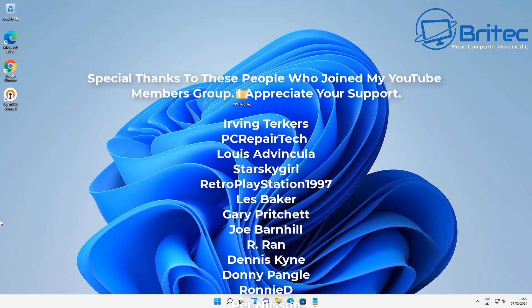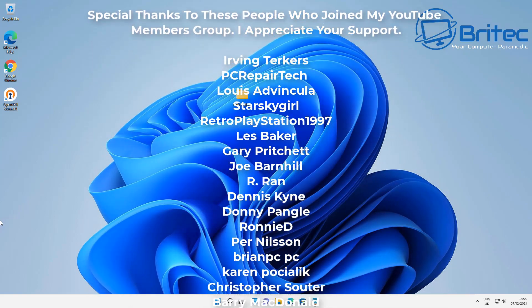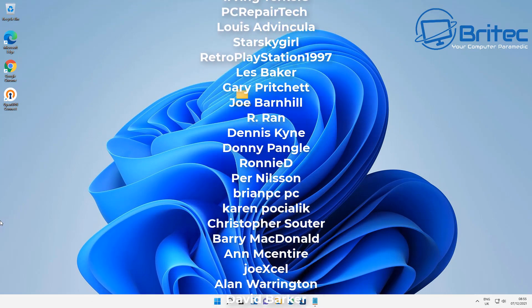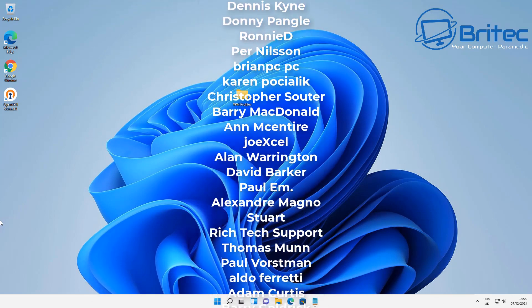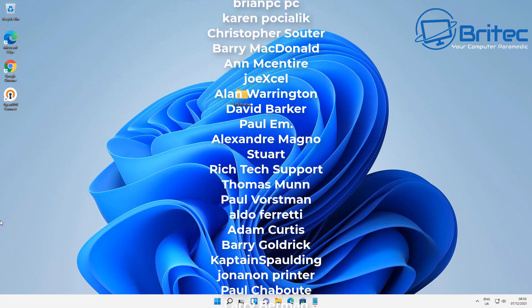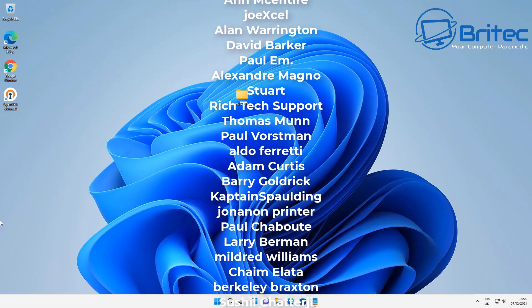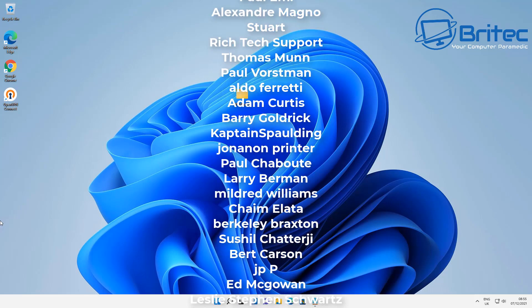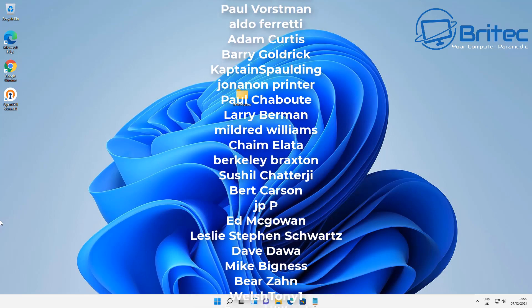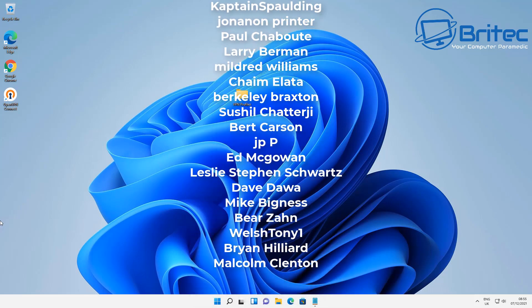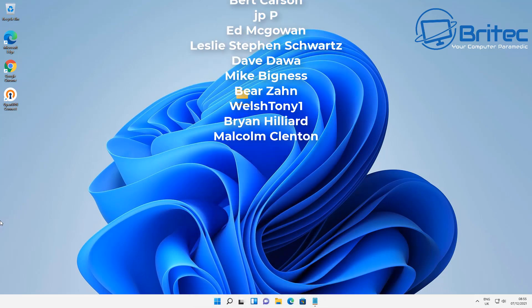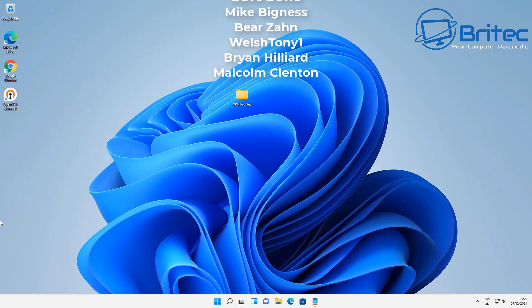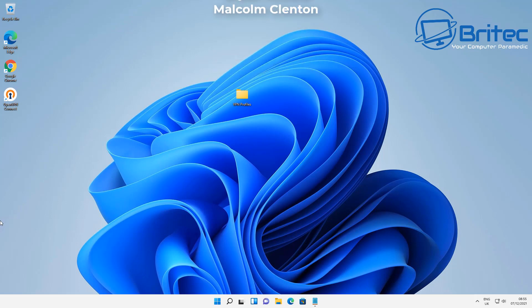With that said, my name has been Brian from brightechcomputers.co.uk. Hope this video has been some sort of use to you. I just want to say a big shout out to all my YouTube members who join my YouTube members group. Your names are rolling up on the screen right now and I shall see you again for another video real soon. Thanks again for watching. Bye for now.